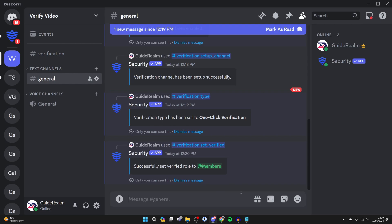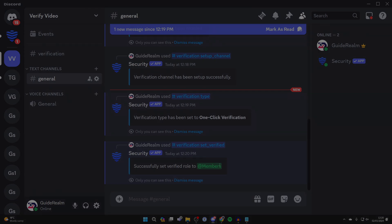Now when someone joins the server, they'll need to go complete the verification and once they have, they'll then be a part of the members role and they can start accessing your server. Remember you could always test this with an alt account just to make sure that it's working correctly.